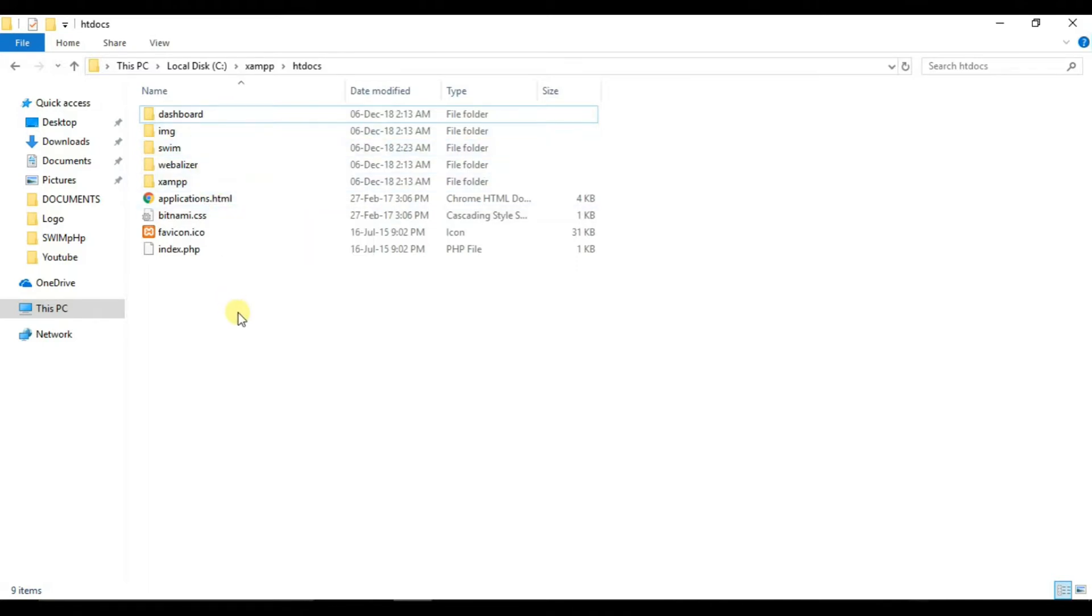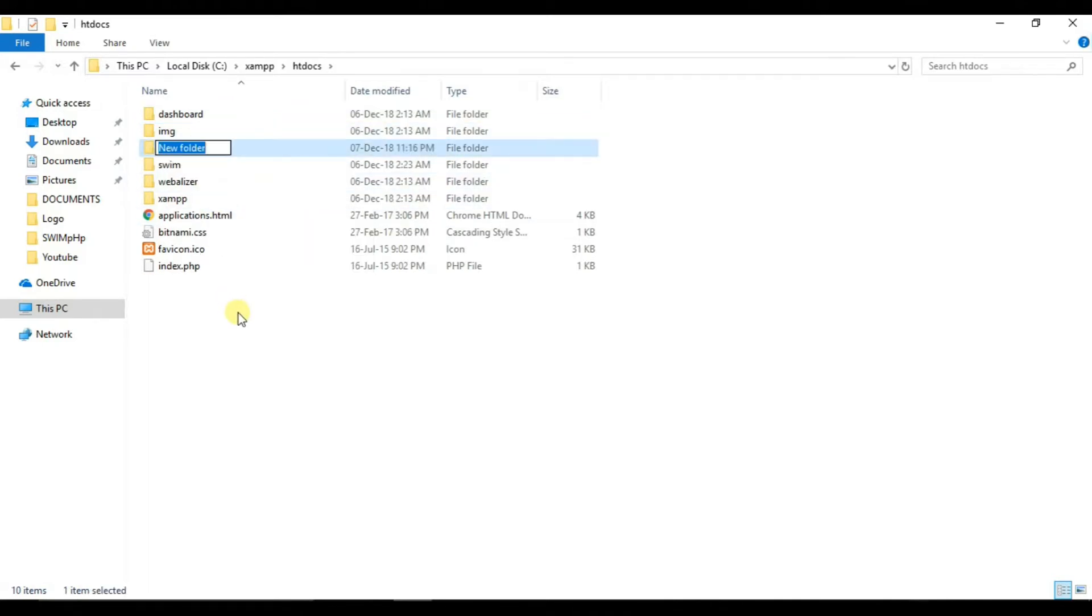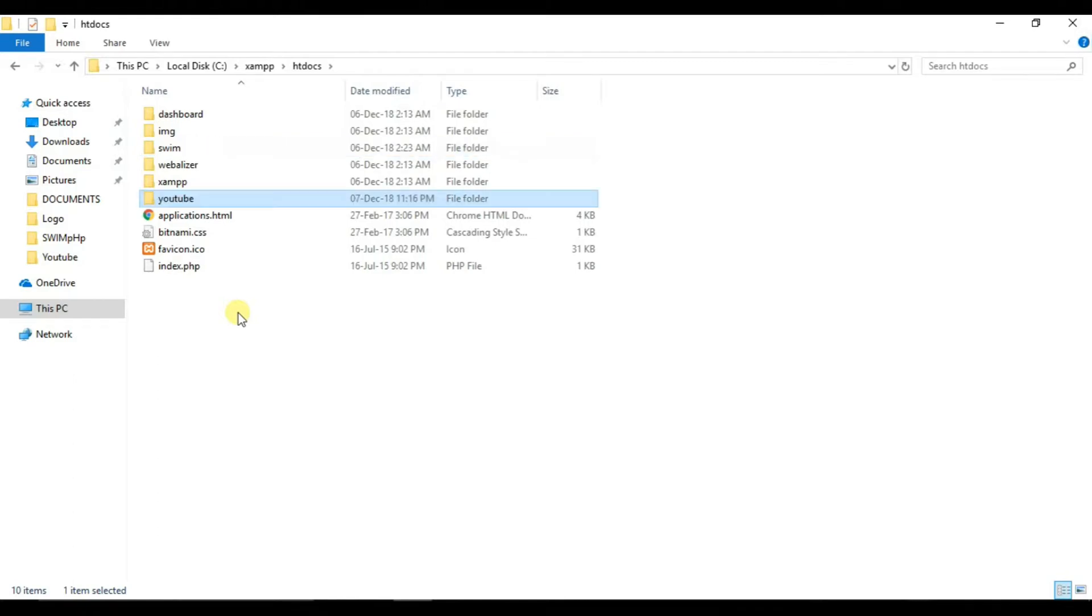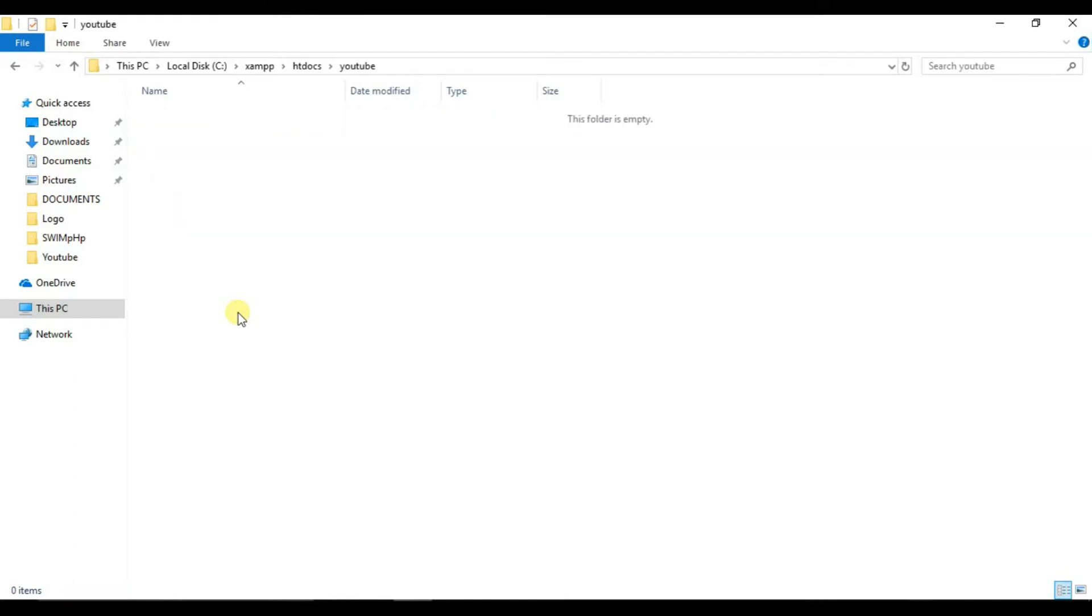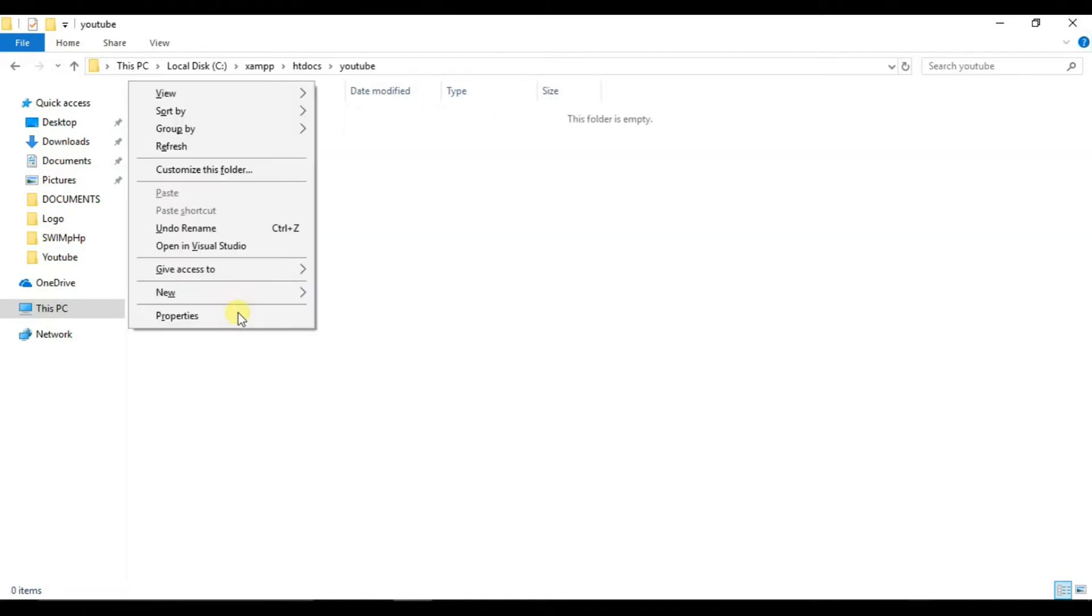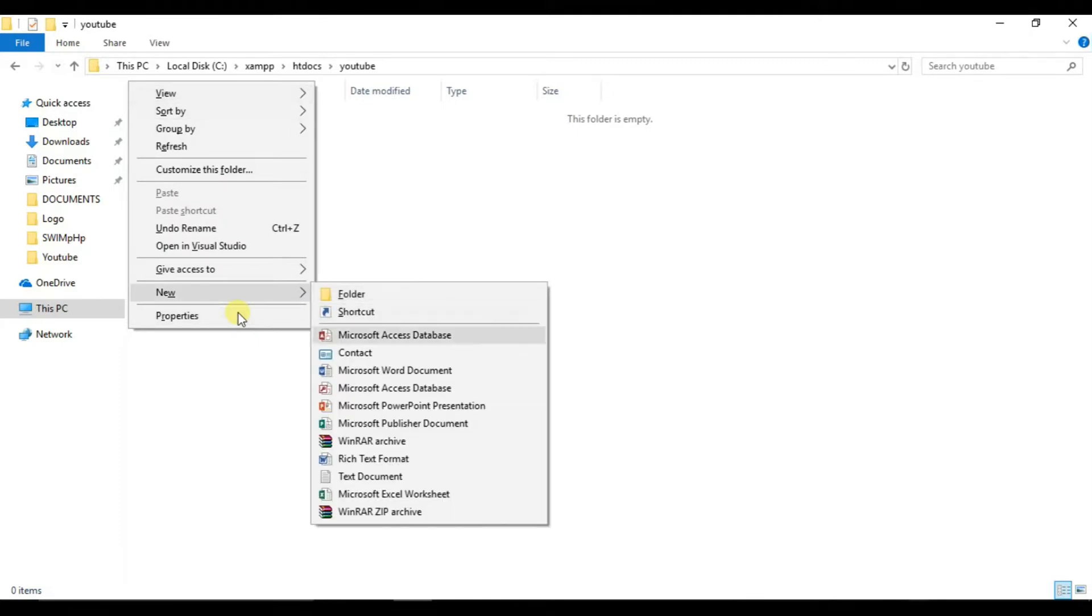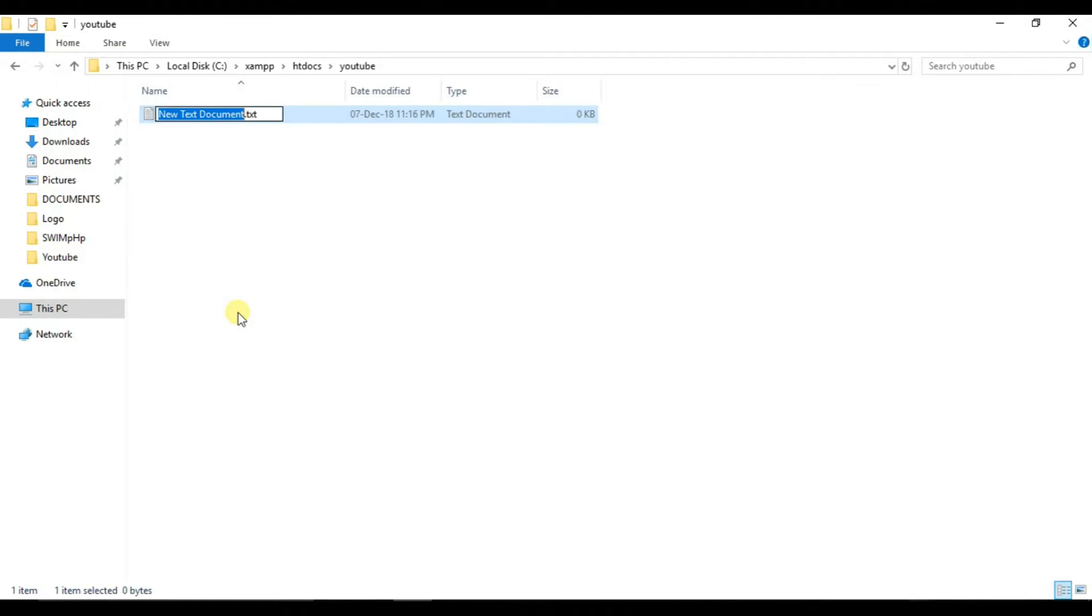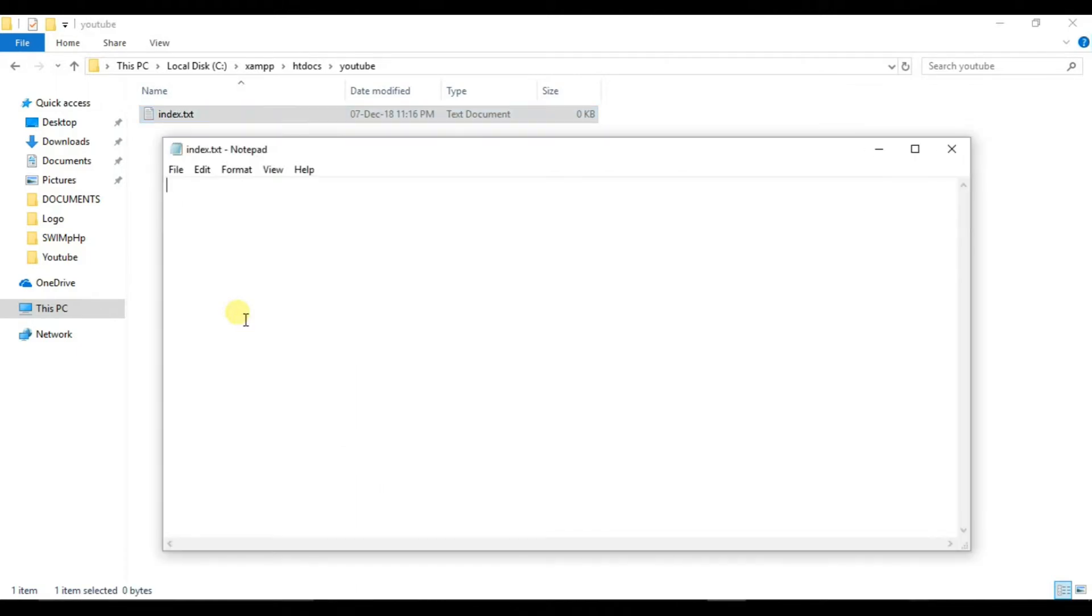Now let's create a new folder called, let's call it YouTube. And in YouTube, we will create a new file, text document, say index. Now, for now keep it in index.txt file. So now let's write the code for PHP.